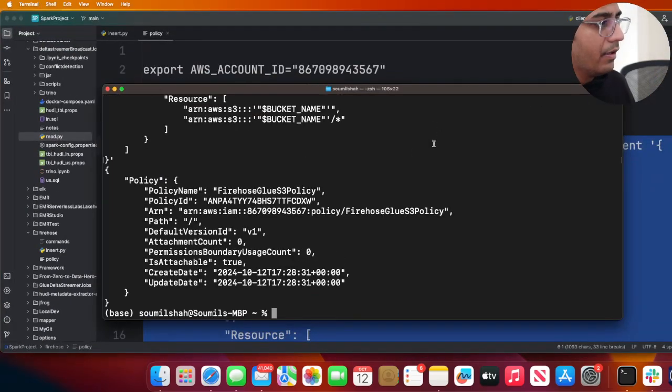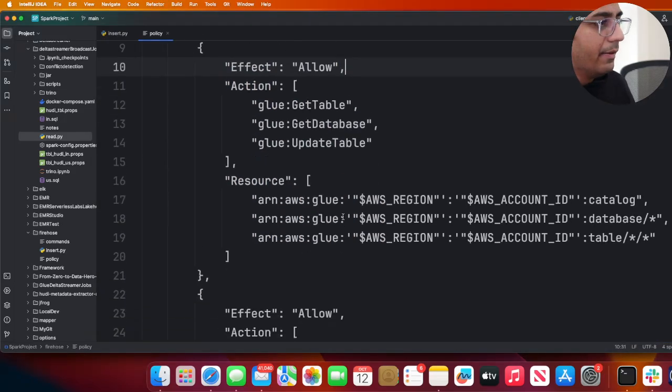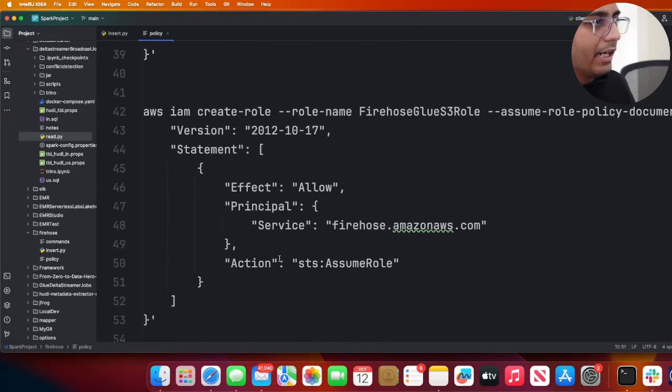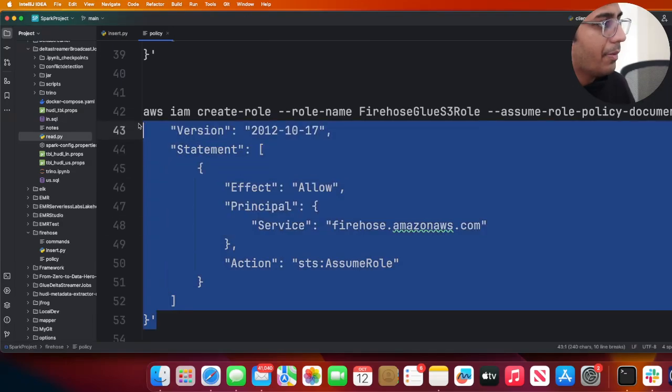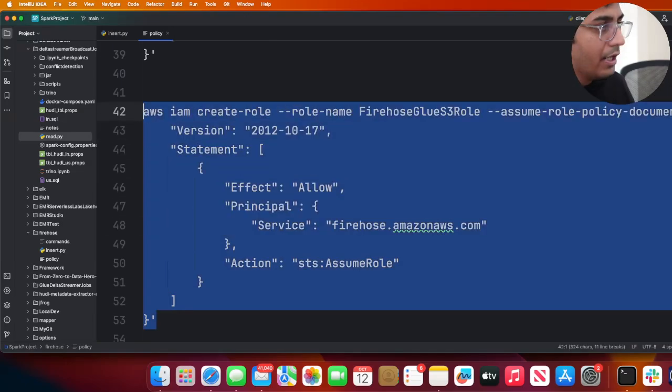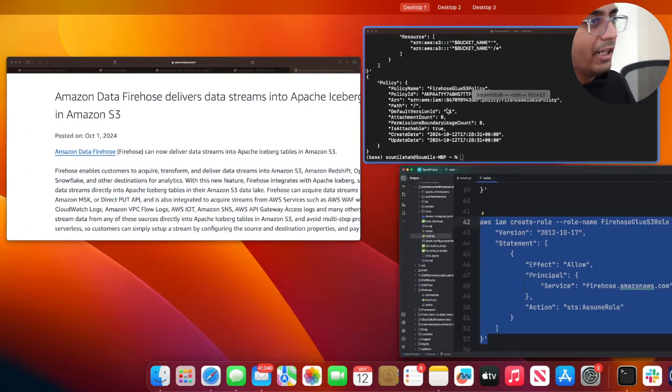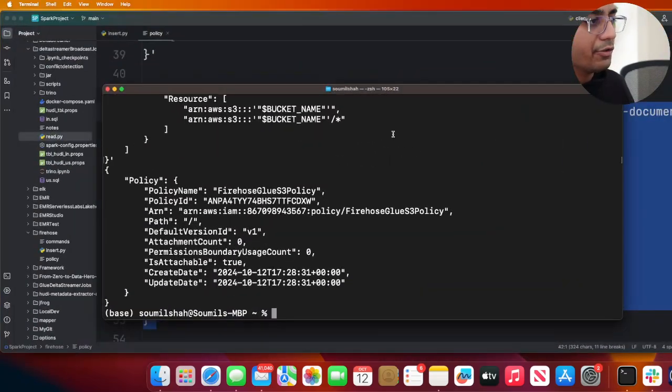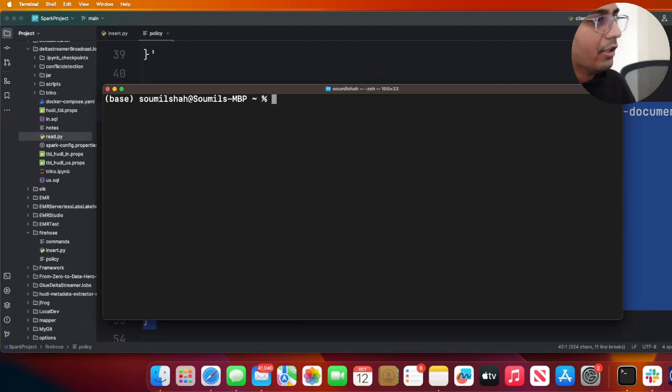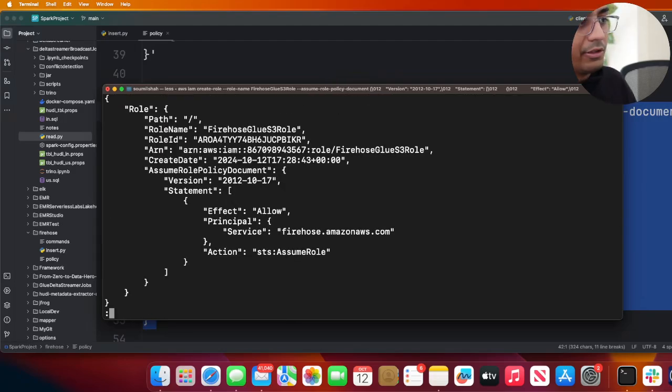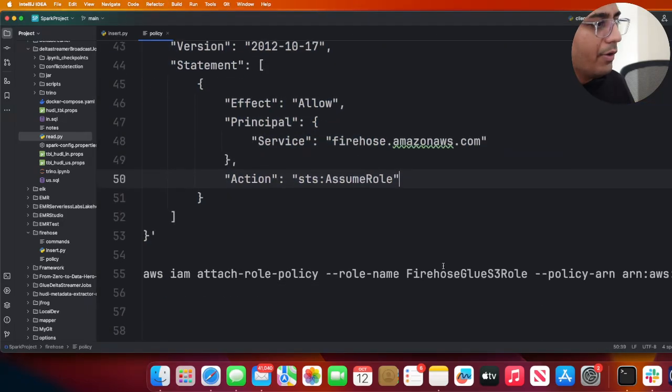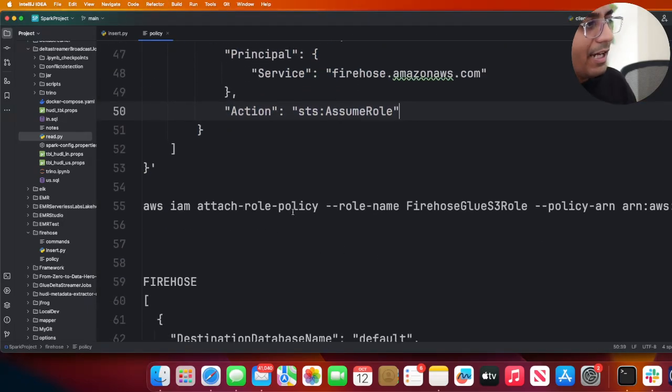Now we're going to create an IAM role. Again, we're going to copy this command - I'm trying to make it easy for you so you can learn it in a much easier way. The role has been created, and now we're going to attach that policy to the role.